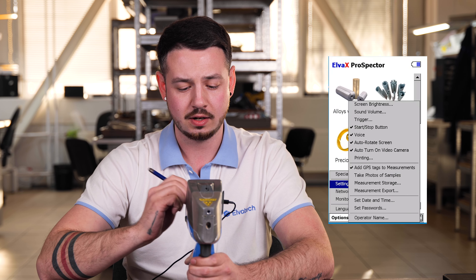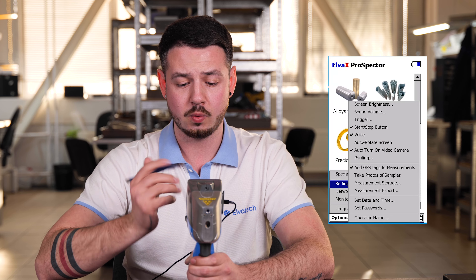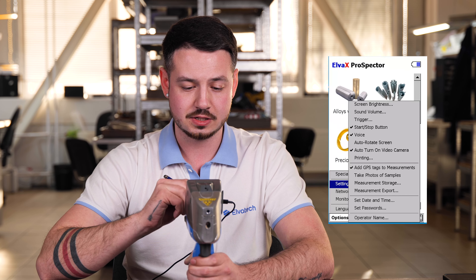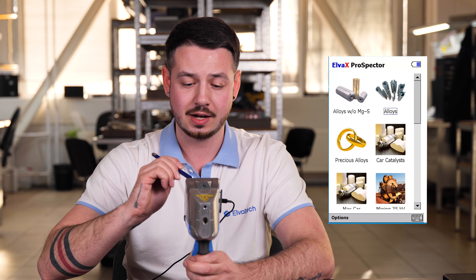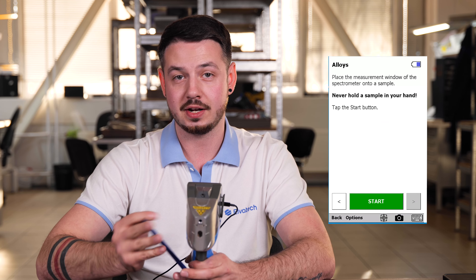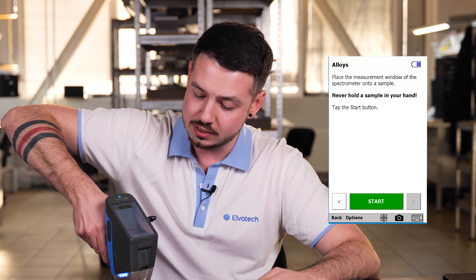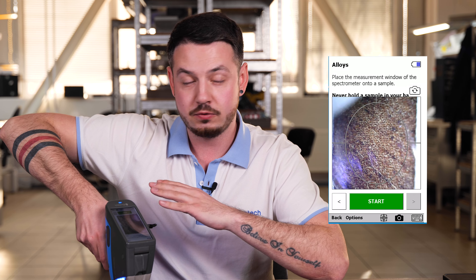Next, we have auto turn on the video camera, and this function is installed on this device. Every time you go to a calibration and are ready to make an analysis, if you have the sample nearby you can target it and the video camera will turn on automatically. If you don't like this feature, you can just turn it off.